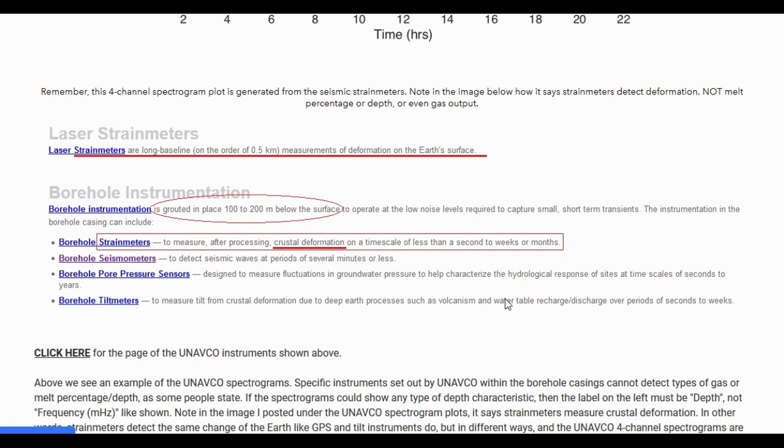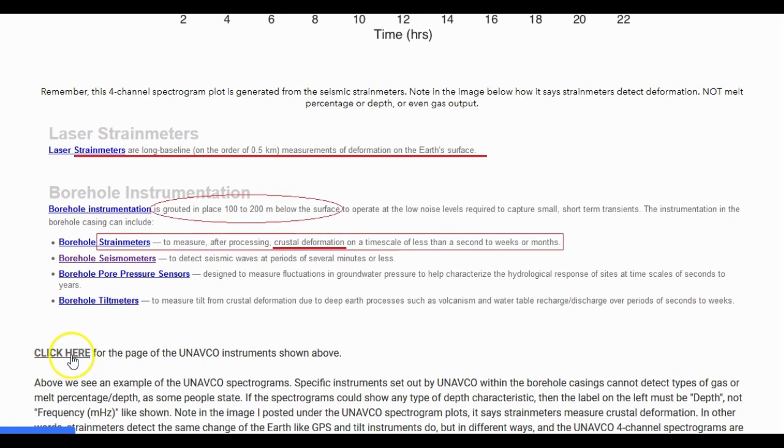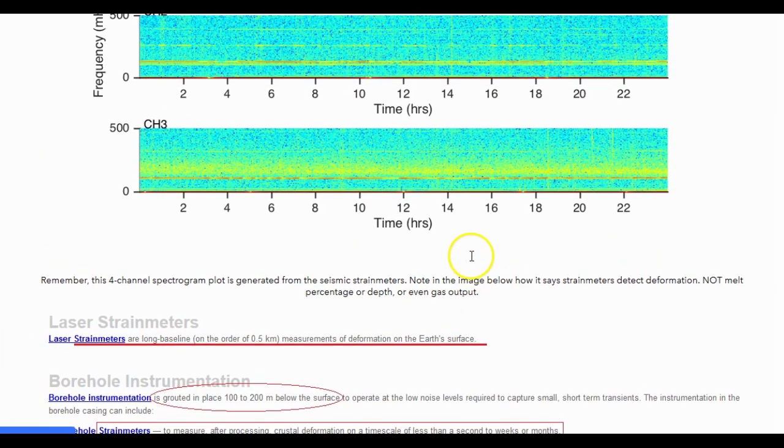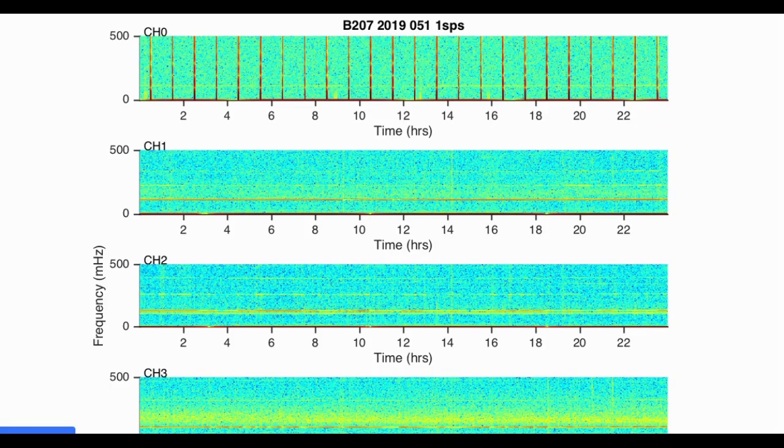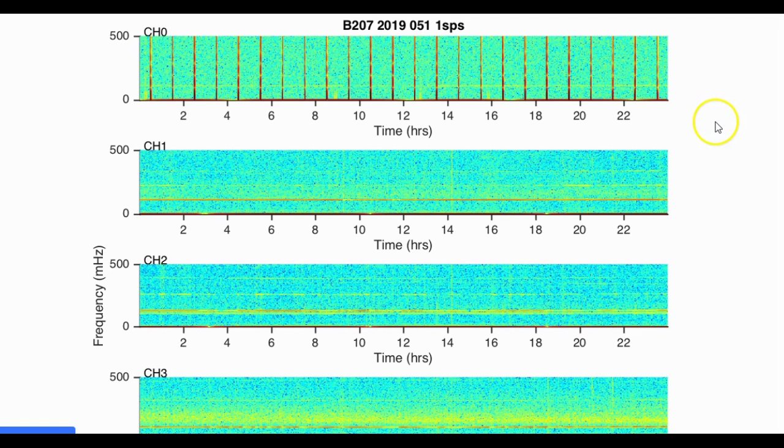Laser strain meters are long baseline on the order of 0.5 kilometers, measurements of deformation on the Earth's surface. Borehole instrumentation is grounded in place 100 to 200 meters below ground, and borehole strain meters measure crustal deformation. Borehole strain meters detect crustal deformation on a timescale of less than a second to weeks or months. So if the strain meters or the spectrograms from the strain meters detect gas or melt percentage or depth, then how come it doesn't say it right here? Well, if they were lying about this, why would they show any data at all? That doesn't even make any sense.